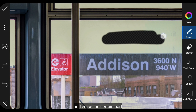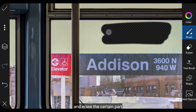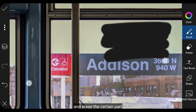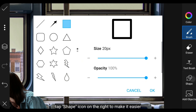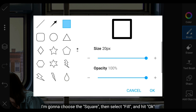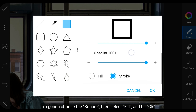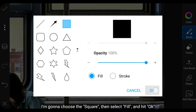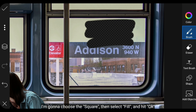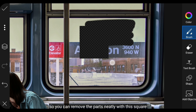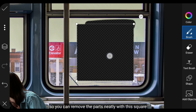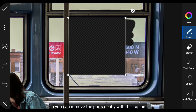Dan hapuslah pada bagian yang ingin dihilangkan. Supaya lebih mudah, kita masuk ke shape atau bentuk di bagian kanan. Aku menggunakan bentuk yang kotak ini. Kemudian pilih Fill, dan klik OK. Jadi, kamu bisa menghapus dengan bentuk kotak ini sehingga terlihat rapi.